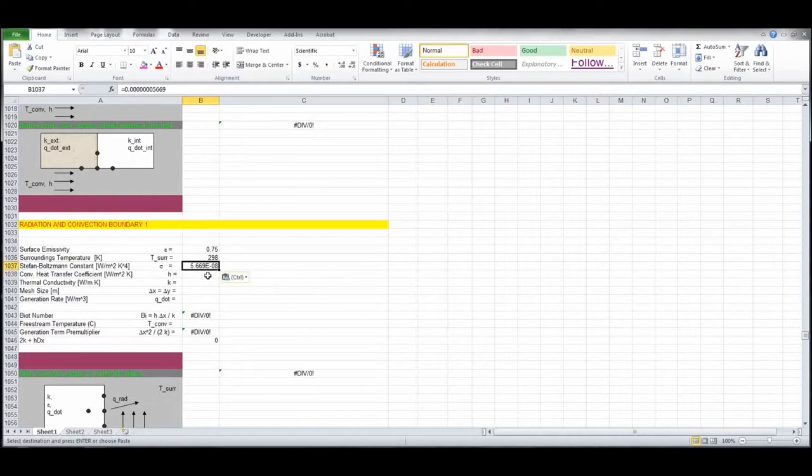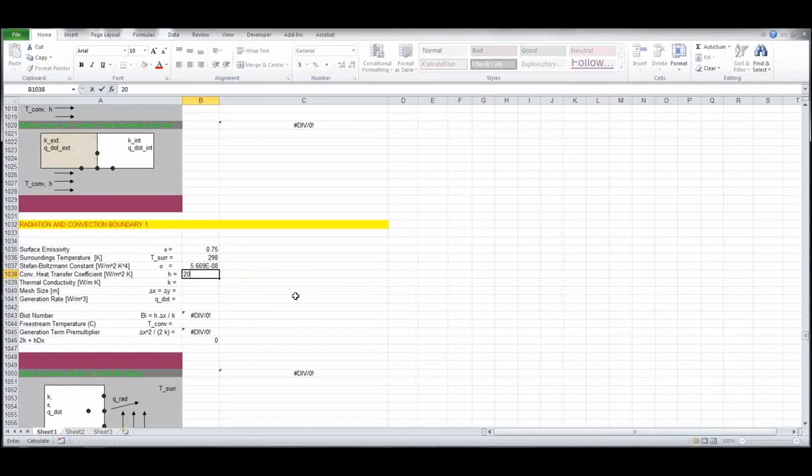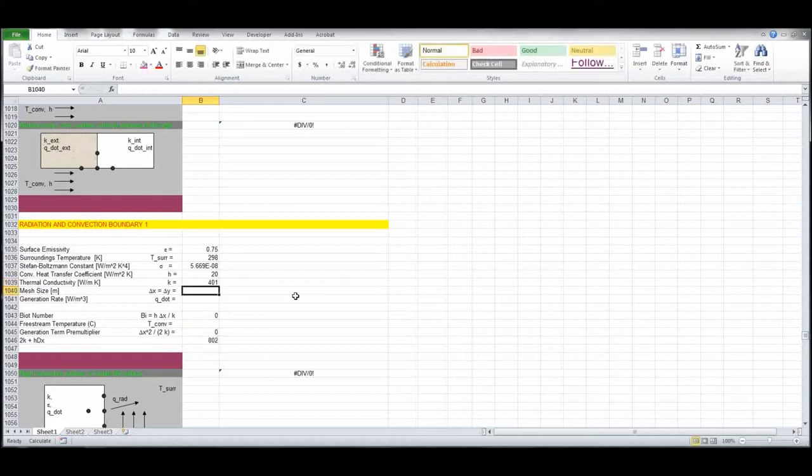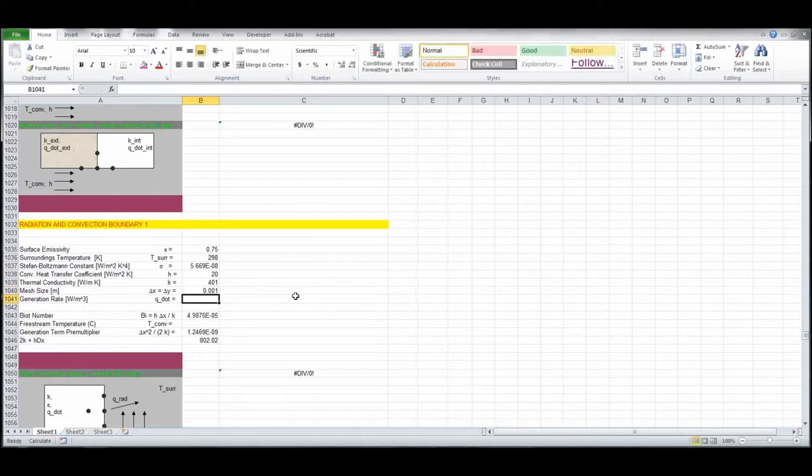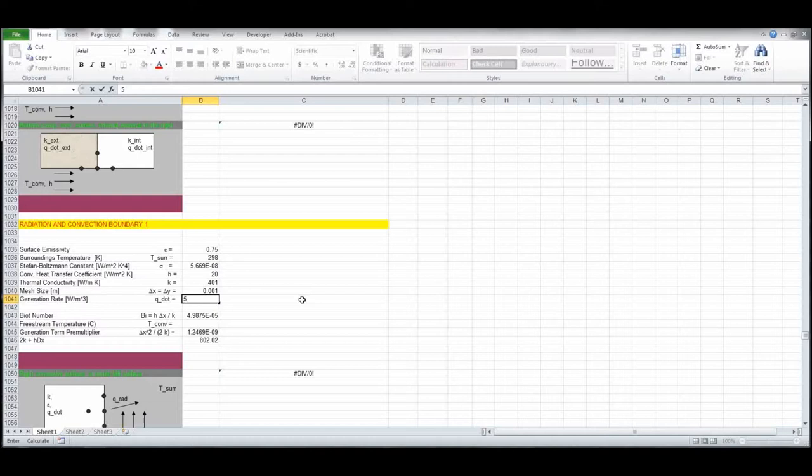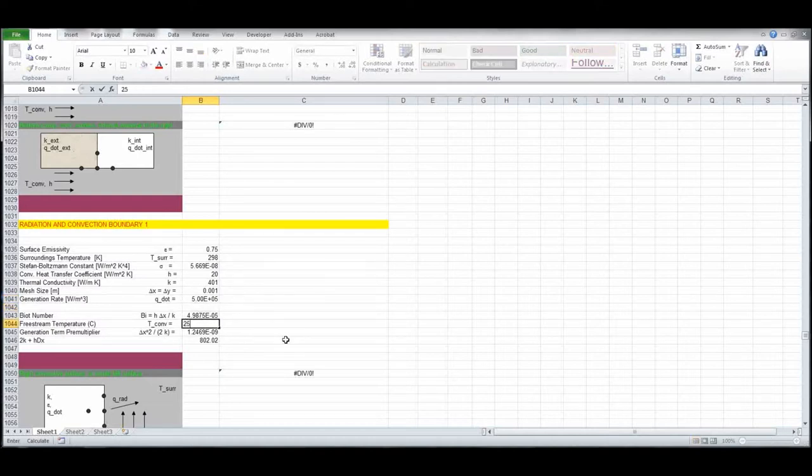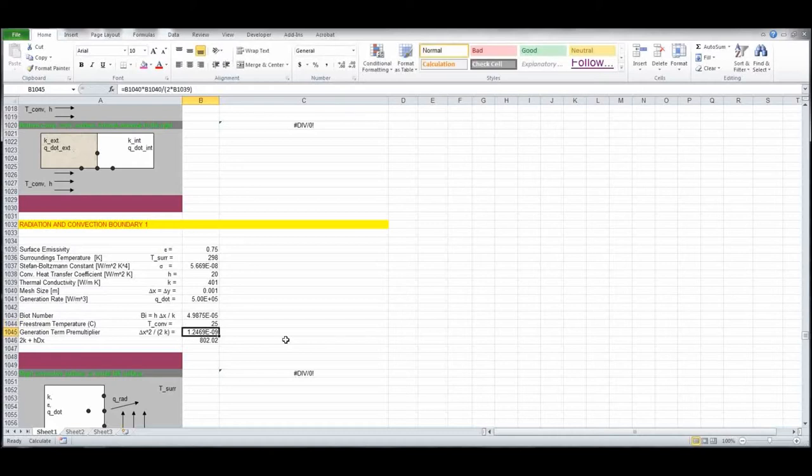H was the convective heat transfer coefficient, 20 watts per meter squared Kelvin, thermal conductivity, we said copper, pure copper, 401, .001 for the delta x, delta y, 1 millimeter, and Q dot was 5 to the 05, and T convection, now this is in degrees C, it was 25 degrees C.